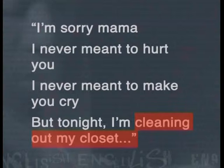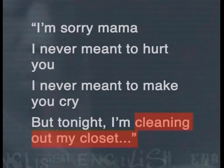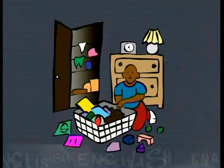Now let's go back to the text and examine the last line: 'Cleaning out my closet.' This line could have both a figurative and literal interpretation. Literally, it means to clear the junk out of your cupboards. But figuratively, this means to expose something. I'm sure that you have heard the expression 'to have a skeleton in the closet,' meaning to have a secret. So when Eminem says that he is cleaning out his closet, he is going to expose something.